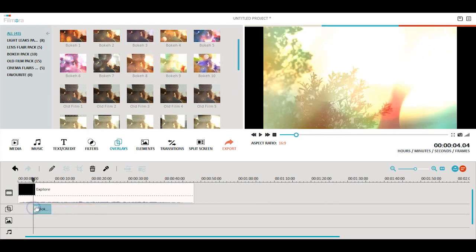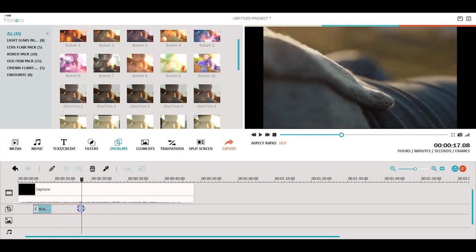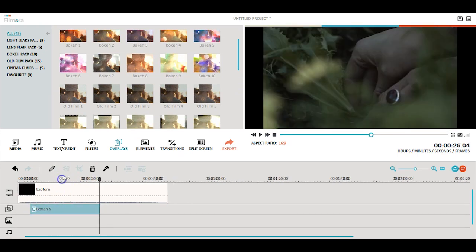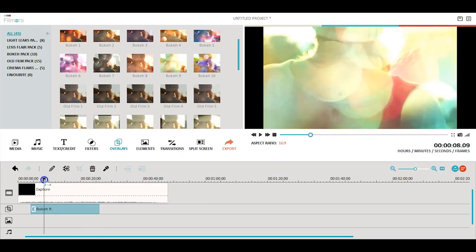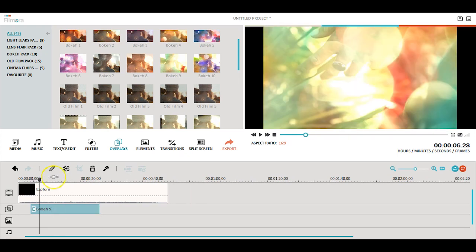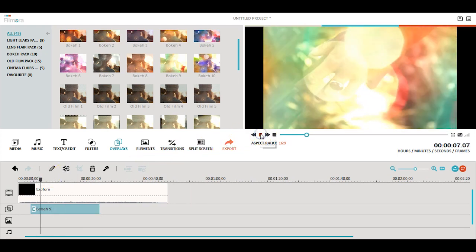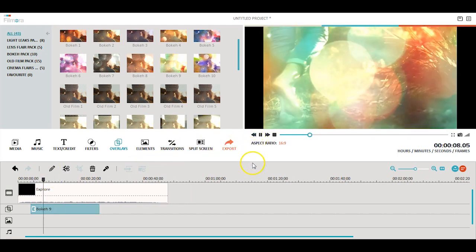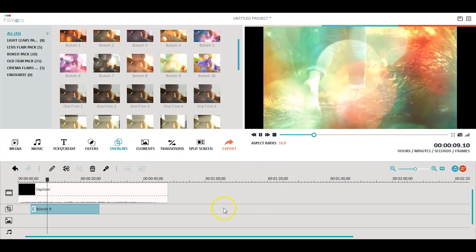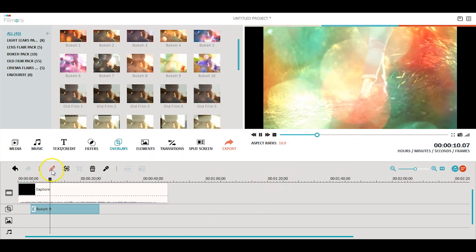Similar to filters, overlays will vary depending on different scenes of your video. When you've found the perfect overlay for your scene, you can edit its strength by clicking the edit button.